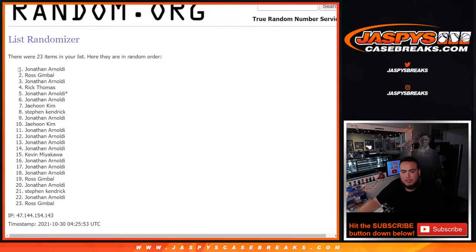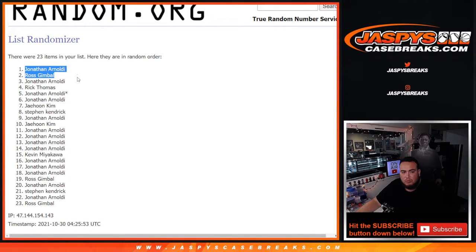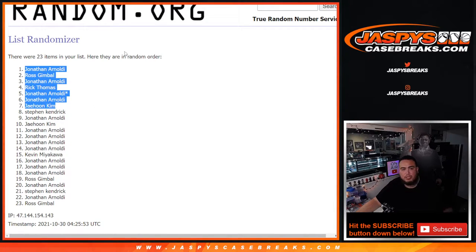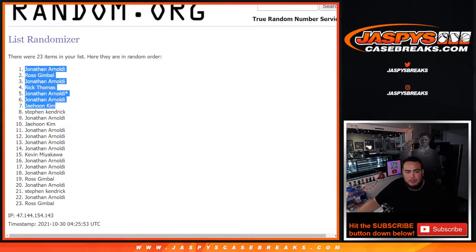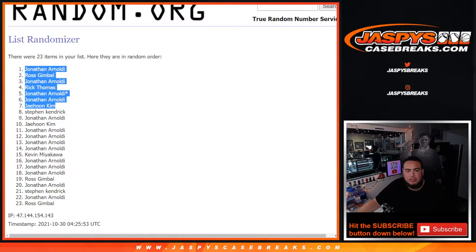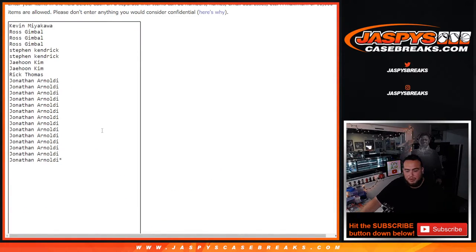Jonathan, Ross, Jonathan, Rick, Jonathan, Jonathan, and Jayhoon. Congratulations. So top seven got a free spot here.